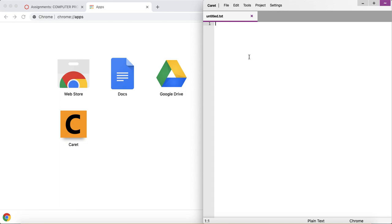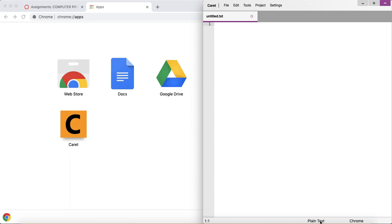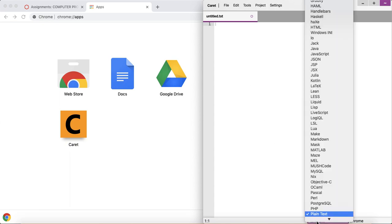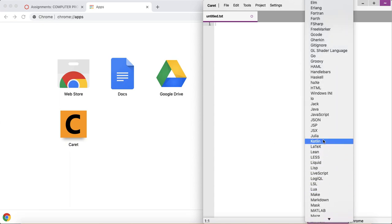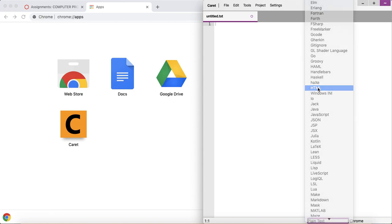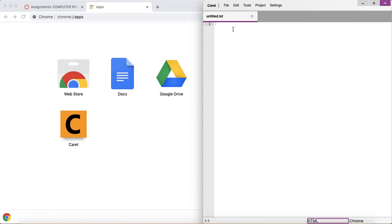And if I start typing stuff right now, it's just plain text. So let's change that. If you click down here, you can select what type of a file you're creating. We're creating an HTML file. So click HTML.